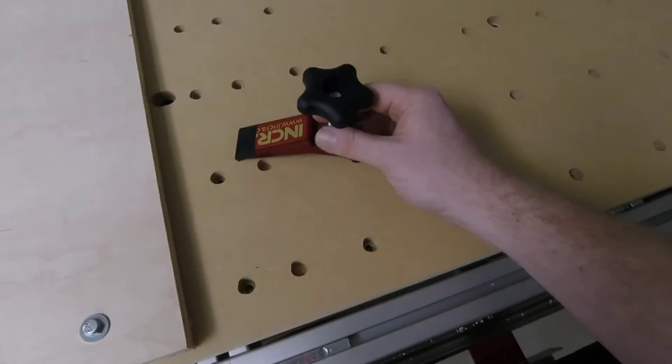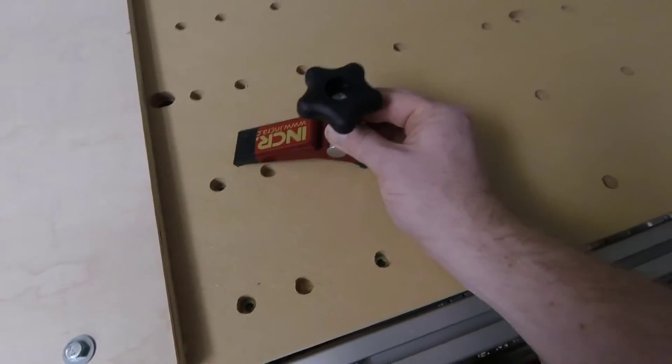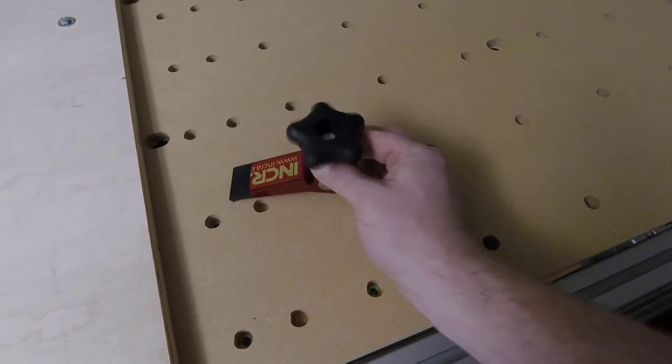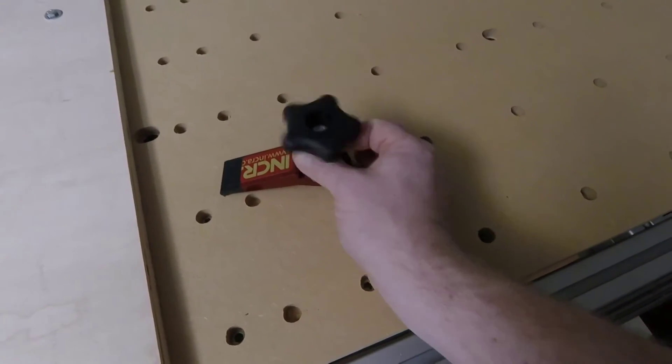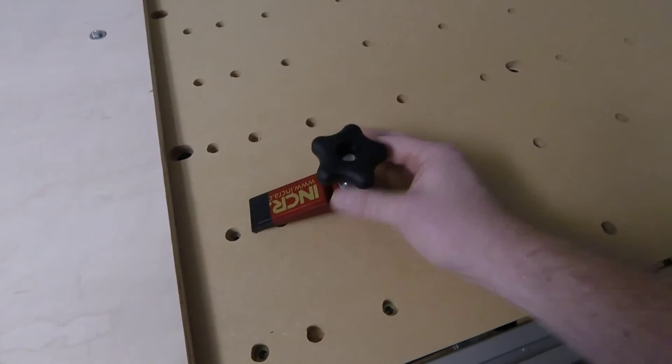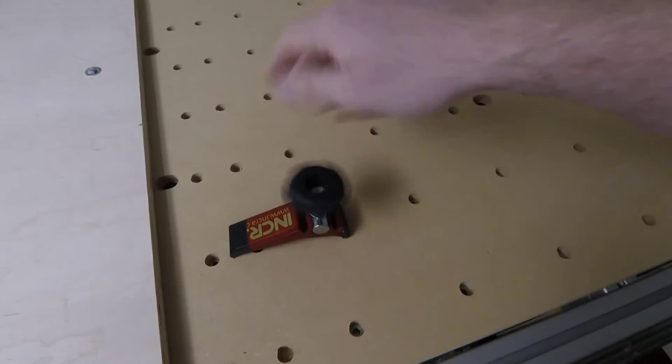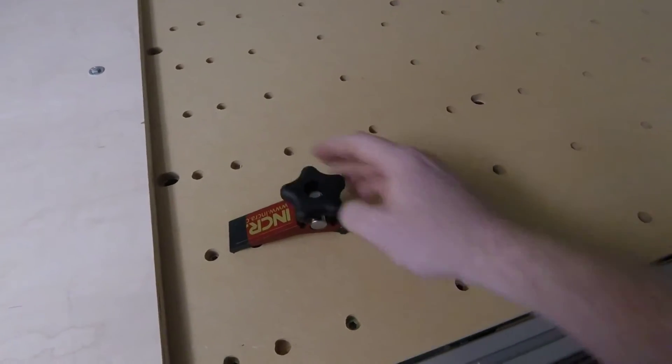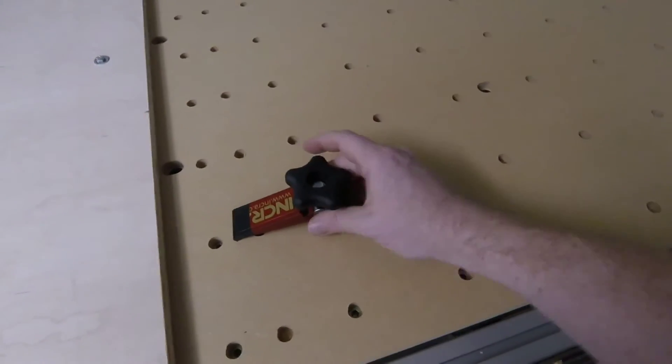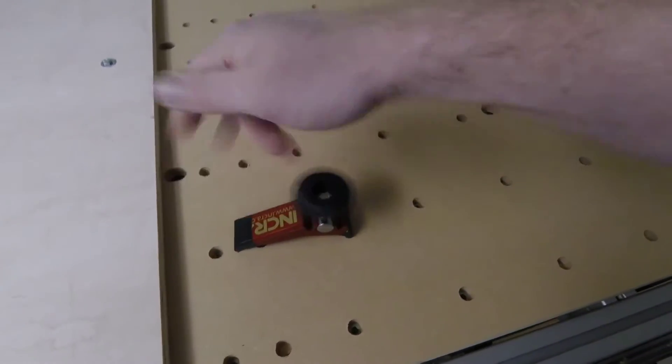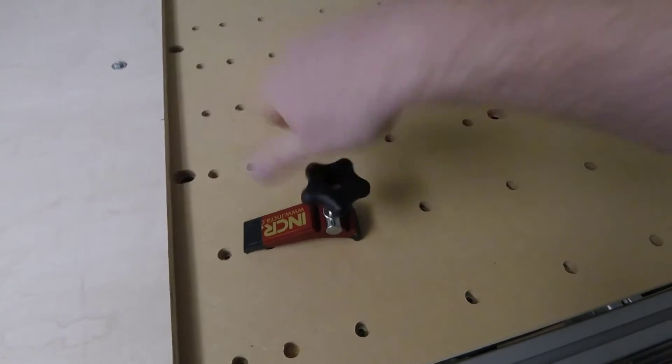Pretty straightforward, I can thread it down pretty quickly, just enough to hold it in place. And then I can use the top here to thread it all the way down nice and snug to whatever I want, and then I just unthread it when I'm done.